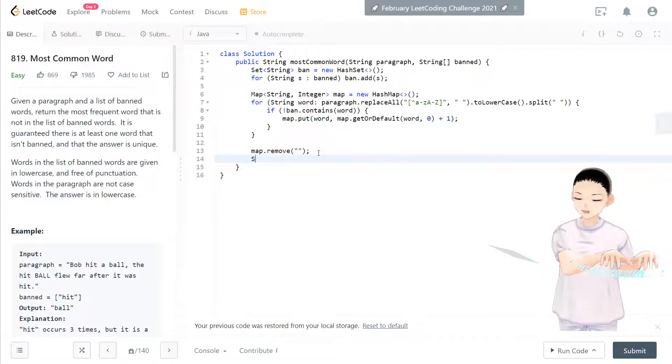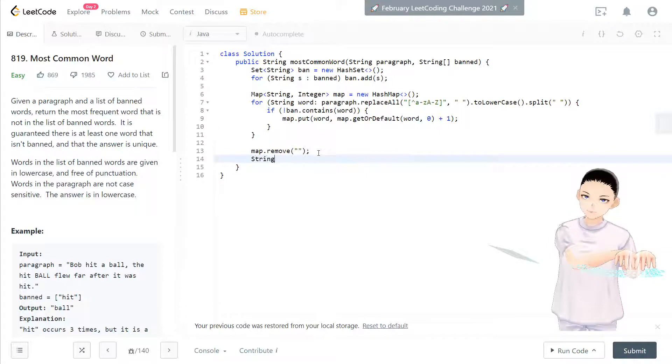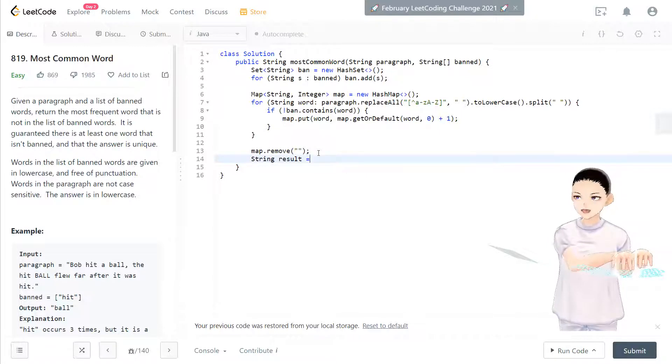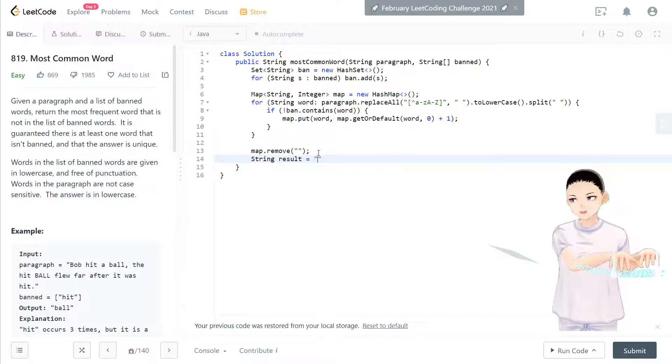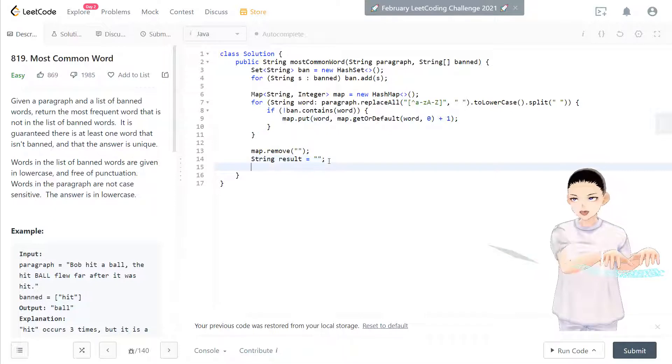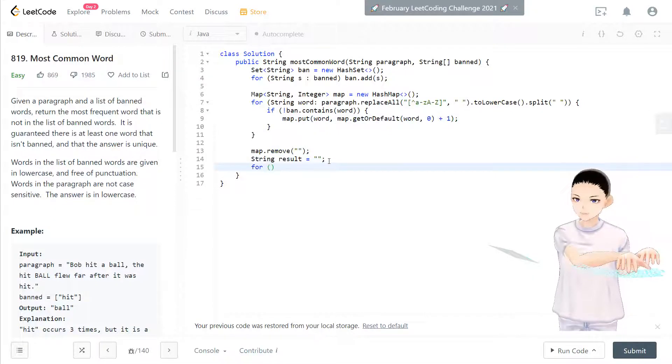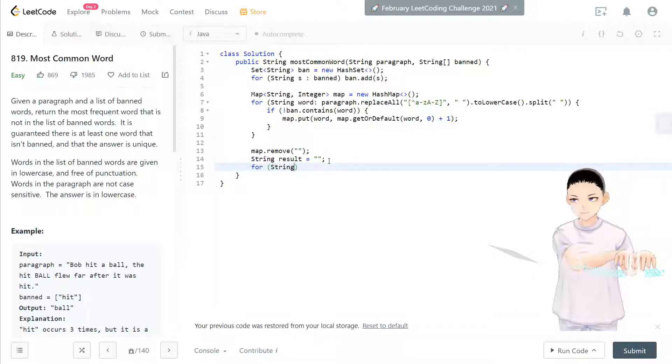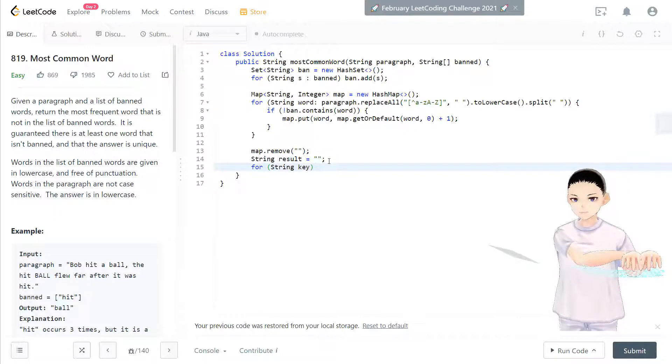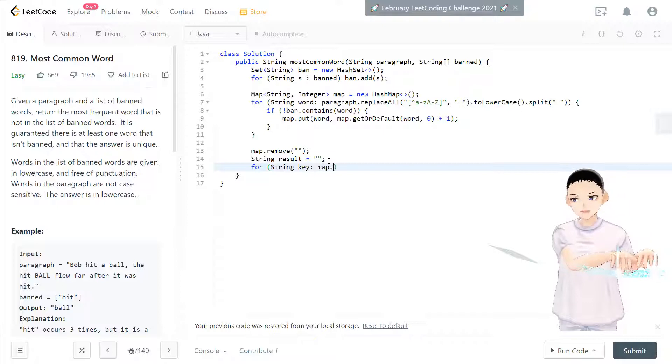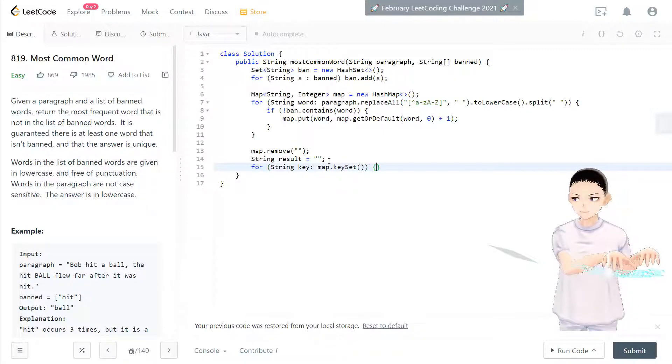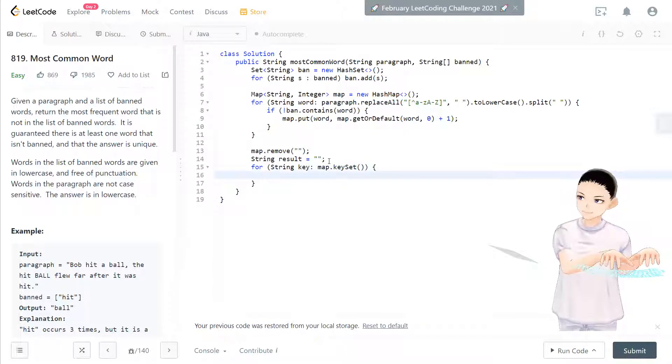And we keep the string called result. Use the max common word. String is this one. And we have to loop through all the keys inside the map. map.keySet. Right? Map loop through the key set.